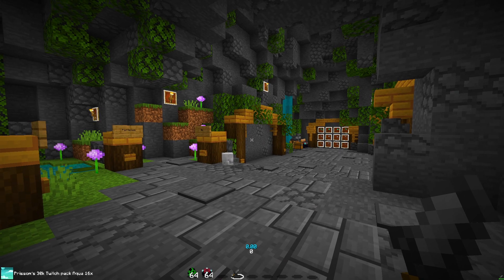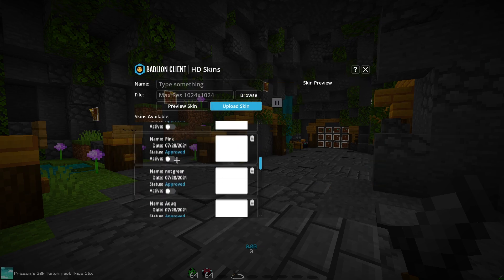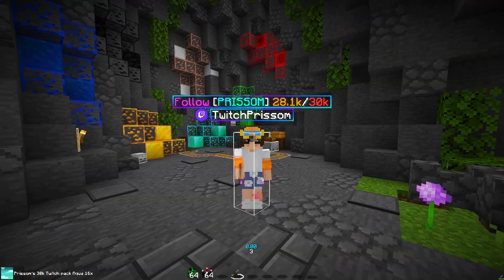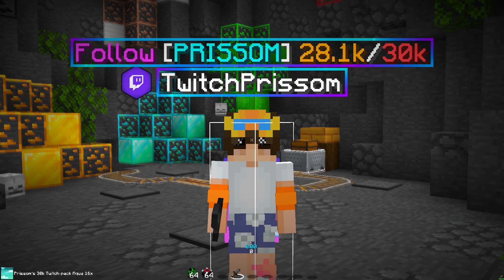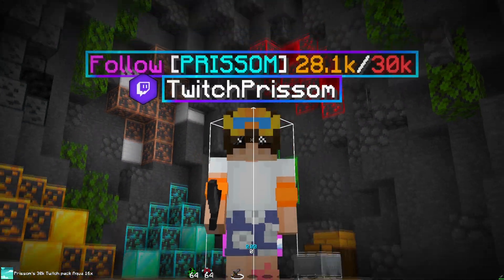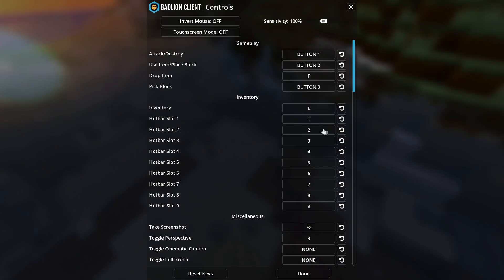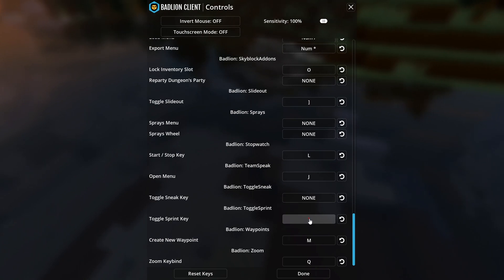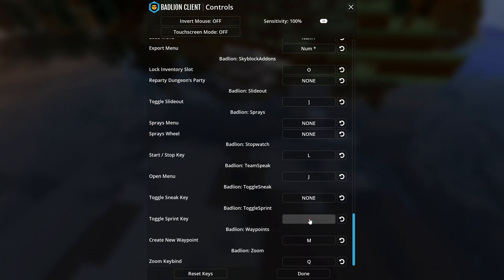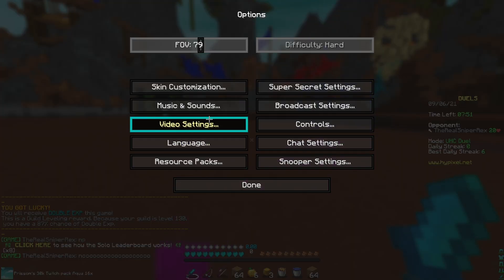My favorite part about Badlion is the cosmetics and the potential for cosmetics, as well as Insider. Insider is a monthly subscription — or if you're a partner you get it for free. You can have saved skins, so for example if I want to be Naniko I can upload a skin and switch to it. There's also a cool name tag border that flows around your name. For Toggle Sprint, go to your Minecraft settings, go to Controls, bind your sprint and toggle sprint key to the same thing — I set it on the right side of my keyboard so I don't accidentally hit it and stop sprinting.